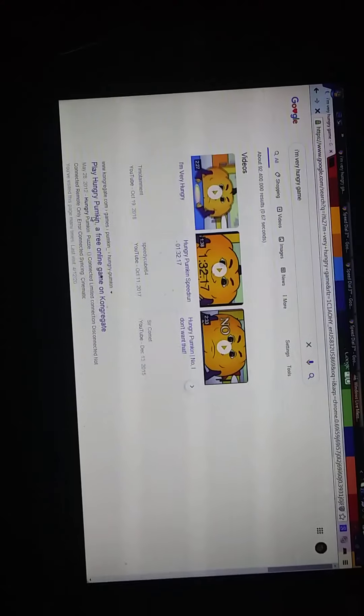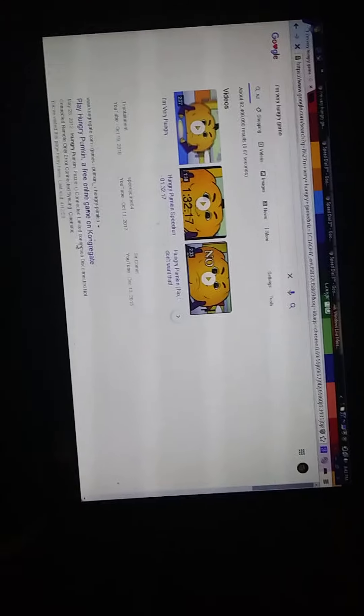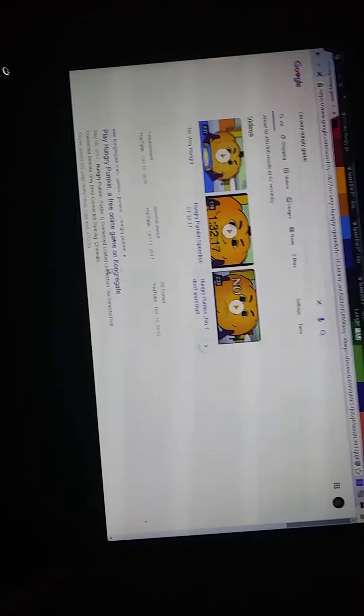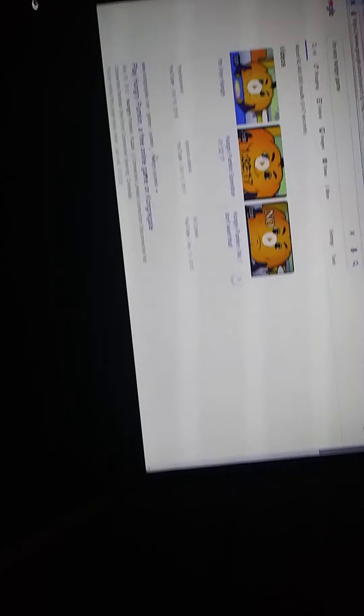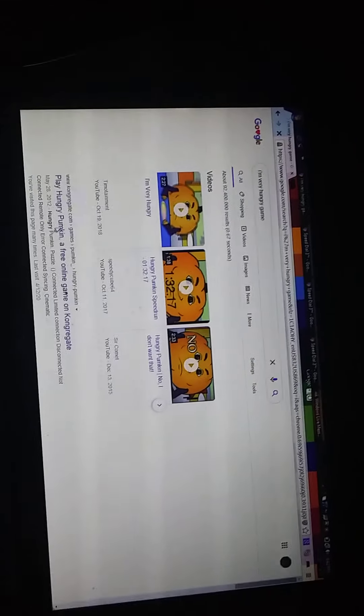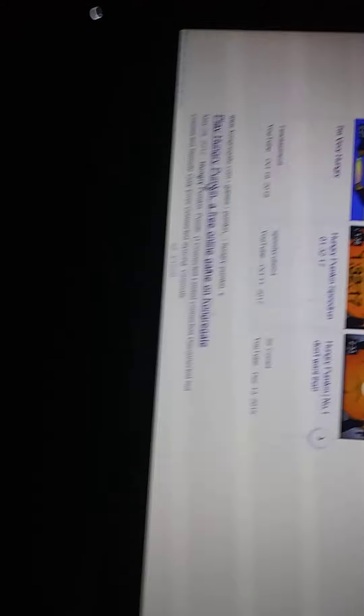What you need to do is search 'I'm Very Hungry game.' Then it says 'Play I'm Very Hungry game, a free online game on Kongregate.' Then you click on that.